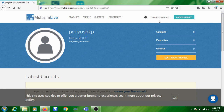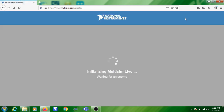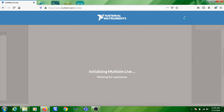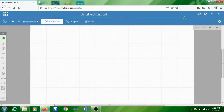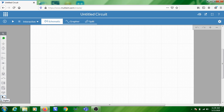Once logged in, your name and details will be displayed. The next step is to create a circuit. Click on the 'Create Circuit' button and your Multisim workspace will load. This is where you are going to draw the circuit. On the left-hand side you can see the Multisim toolbar with all the available tools.